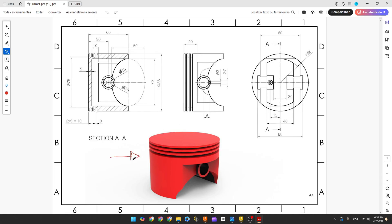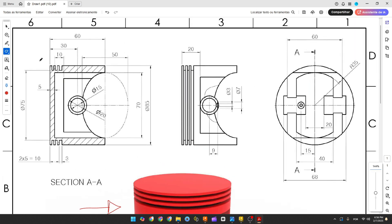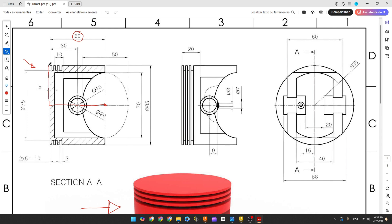The first step to create this piston is to select the front plane and make a sketch there. The first thing we'll make is a center line here with 60 millimeters. Here will be our midpoint. So 60 millimeters here and then we make this sketch. We have the dimensions here.